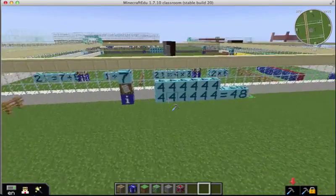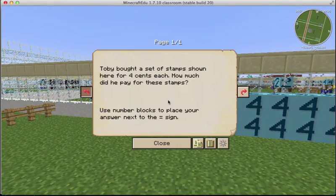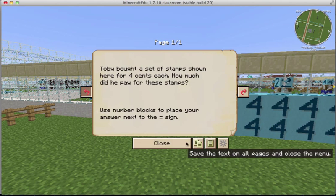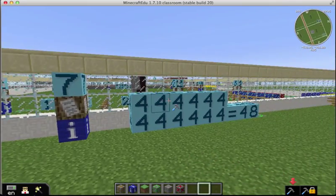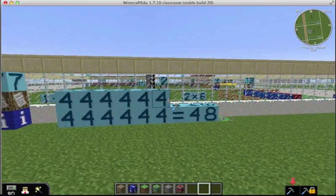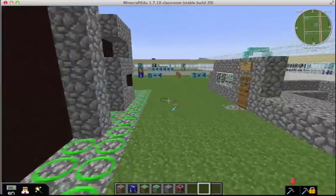Here's area seven. So if you right click on the signs, this story problem is taken straight from Bridges Math. Talking about stamps that cost four cents each. And then if you represent them with number blocks, the students put in the answer, which is correct, of 48.